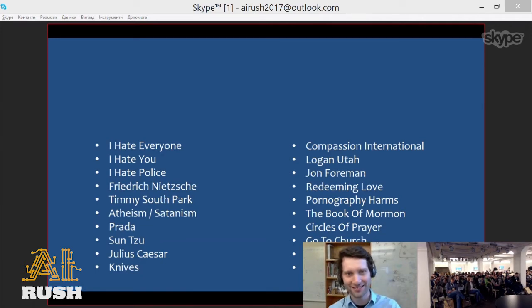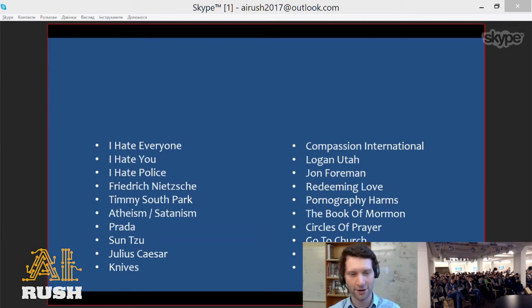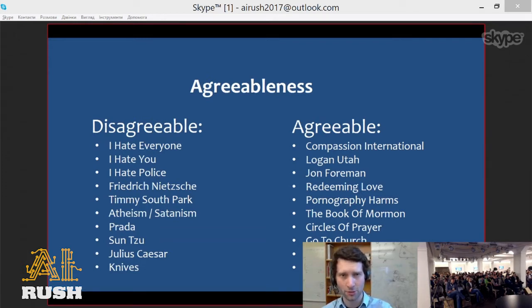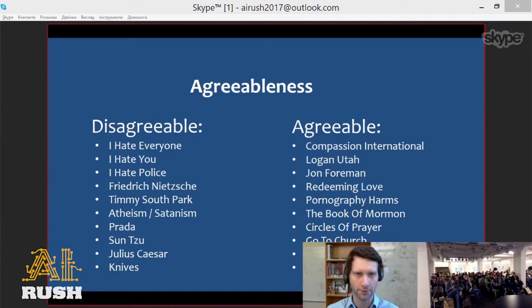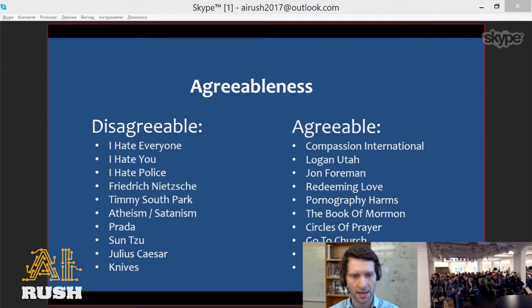We have openness, conscientiousness, extraversion, neuroticism, and agreeableness. Now the task is to guess what personality trait is shown on this screen. Any guesses? No guesses, but we're totally sure it's not openness. Well done — you have four other traits left. What trait is that? Neurotic maybe? That's a good guess, but incorrect. This is agreeableness — on the left you have disagreeable people who hate police and hate you in particular, and on the right agreeable people who are compassionate, religious, like praying and donating money.